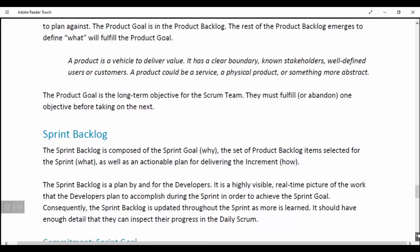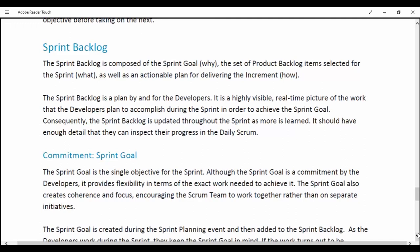Sprint Backlog. The Sprint Backlog is composed of the Sprint Goal (why), the set of Product Backlog items selected for the Sprint (what), as well as an actionable plan for delivering the Increment (how). The Sprint Backlog is planned by and for the developers. It is a highly visible, real-time picture of the work that the developers plan to accomplish during the Sprint in order to achieve the Sprint Goal. Consequently, the Sprint Backlog is updated throughout the Sprint as more is learned; it should have enough detail so they can inspect their progress in the Daily Scrum.